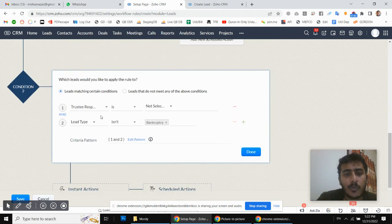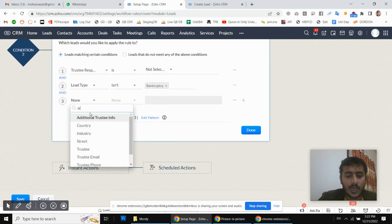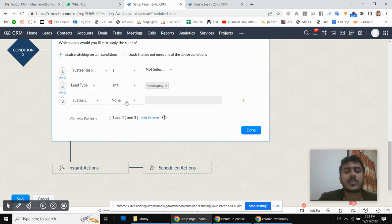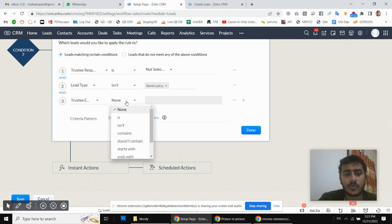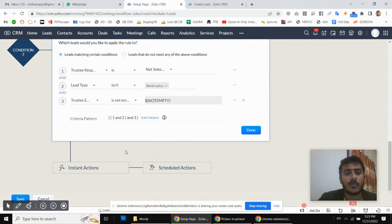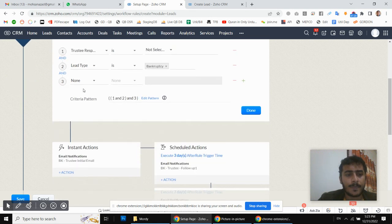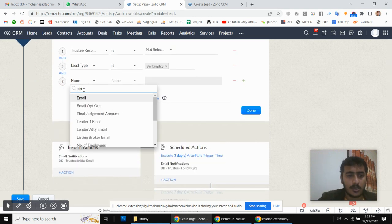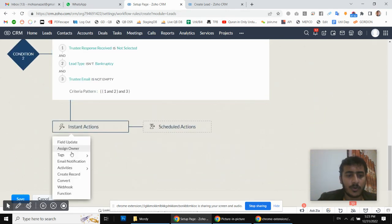I am also going to add one more condition: the trustee email address is not empty. Obviously, if we don't have an email address we cannot proceed with the workflow. So I am putting a condition that the email is not empty — same for the condition above as well.